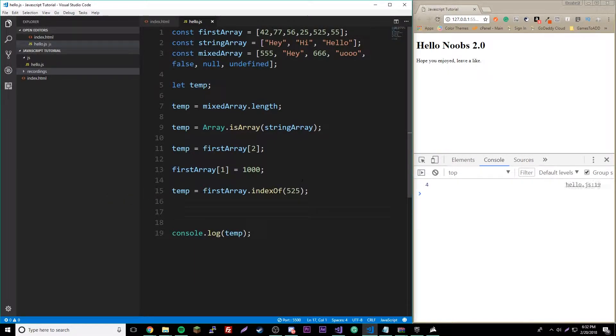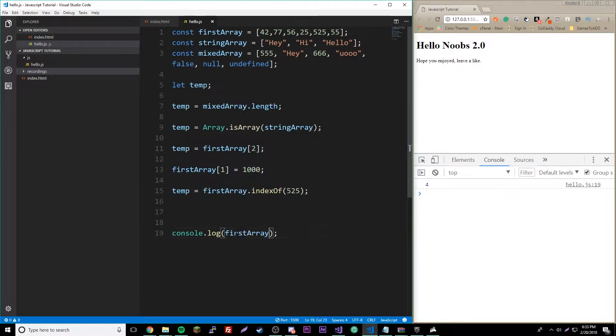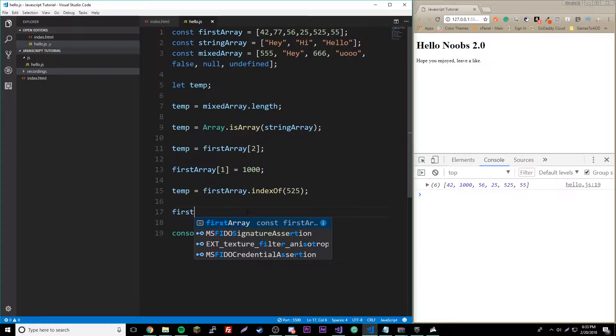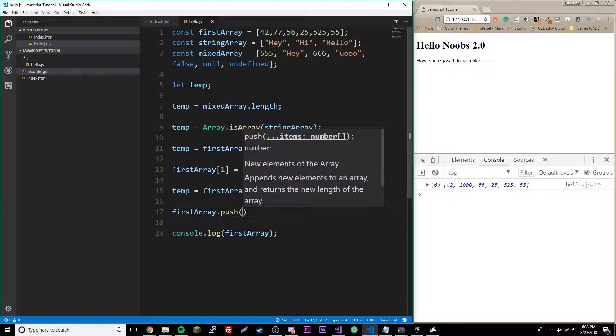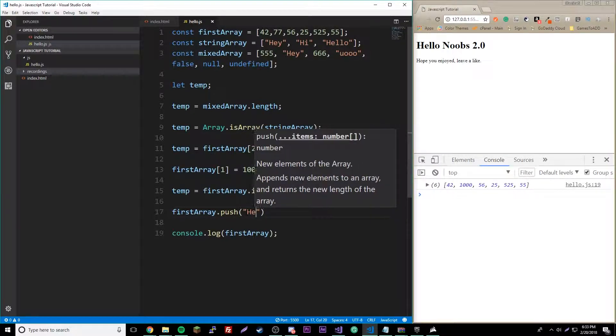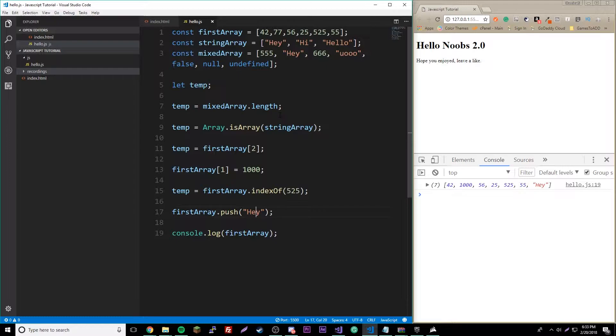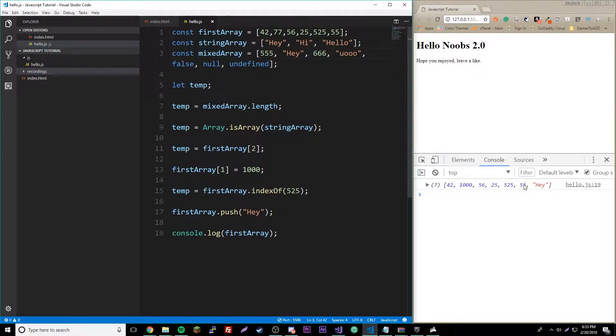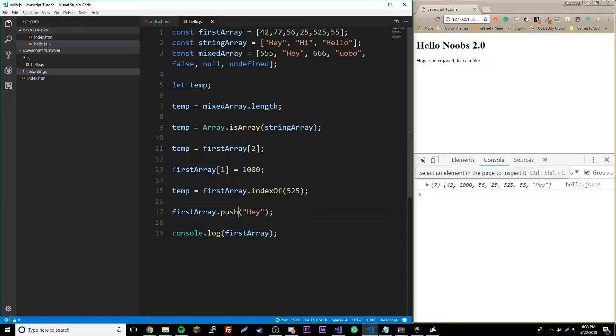If you want to add on to an array manually, we could do push, and then inside of push we put what we want to add. So we could say hey. I'm not very creative, so I just say the same stuff over and over. So hey is added on to the first array here. If you want to add something to the beginning of it, we could say unshift.